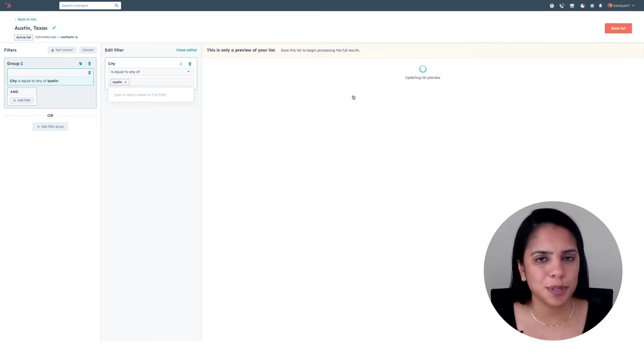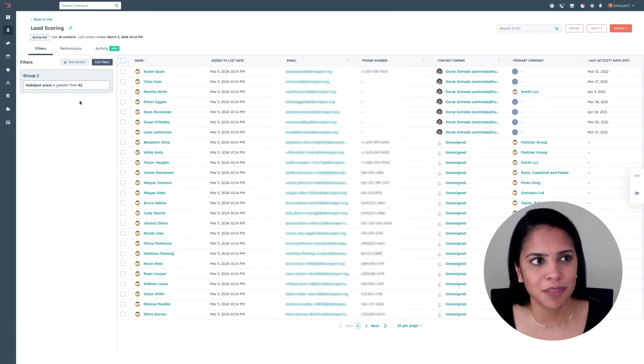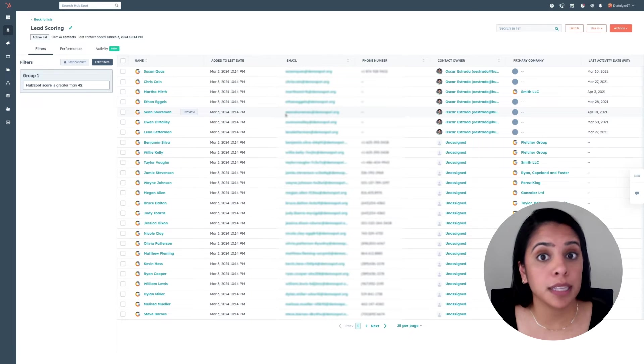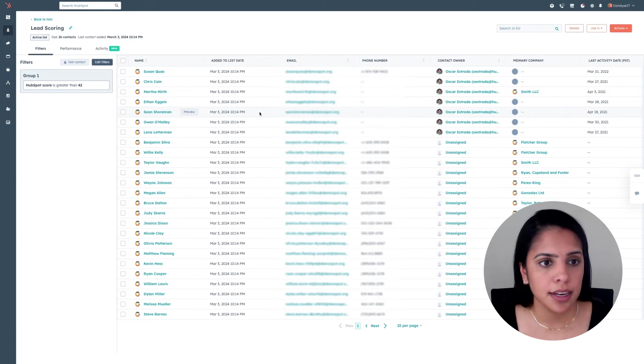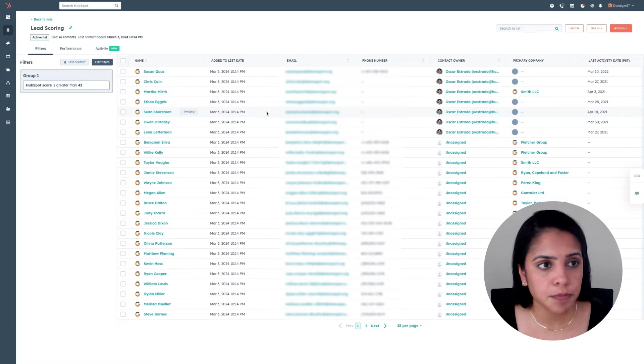Just because no one pops up right away, don't worry, the system is just working. I do want to show you what a complete list will actually look like. So let's take this lead scoring list.